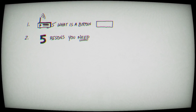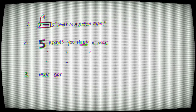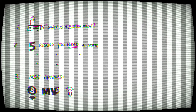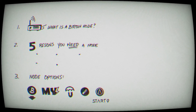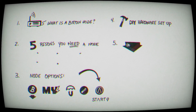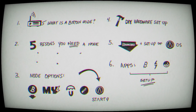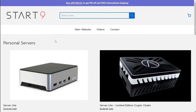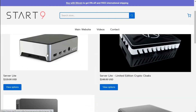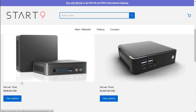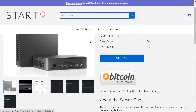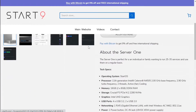We're going to cover what a Bitcoin node is, five reasons you need a Bitcoin node, all the node options, and why I'm switching to Start9, the DIY setup of the hardware, installation, setup of the software, walkthrough of all the apps and how to use them, the machines you can purchase to make this easier, and at the end, if you use my referral code, you can get a discount on their hardware options.